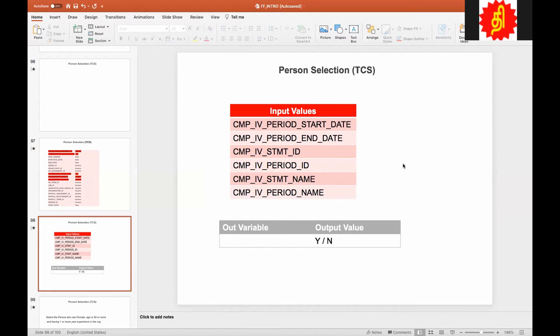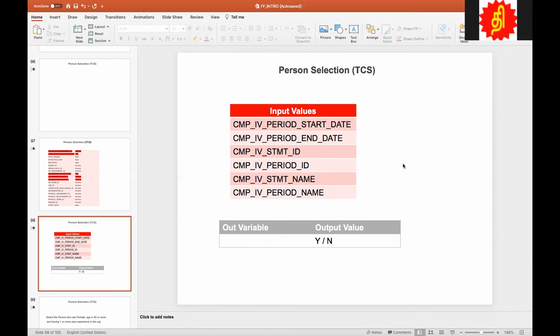Now we'll get into the input values. People will be getting the input values. Whatever I'm showing is the information I have. There may be more or there could be less. I don't know, so you have to make sure you check with your document and check what the product supports. Take it as a guideline rather than the source of truth. What we have here is a period start date, period end date, the statement ID, period ID, statement name and period name. These are the input values supported by this formula.